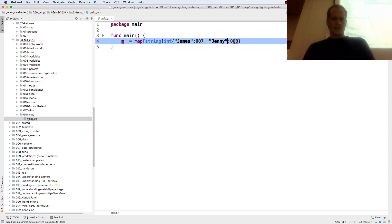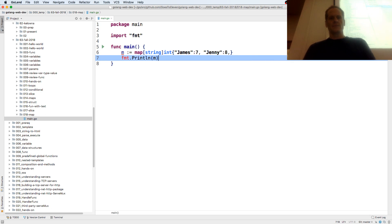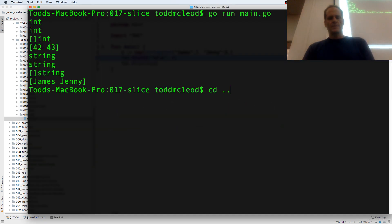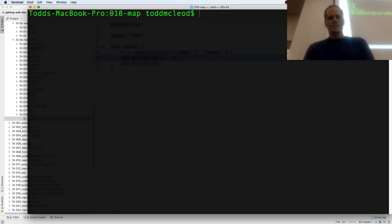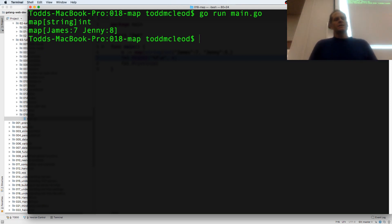And why am I getting string int? Doesn't like starting with zero — we'll just do seven and eight. I don't know why that didn't do it. Trailing comma and zero — doesn't like it there. Here? No problem. Interesting. So the type is map string int, and we've got james: 7, jenny: 8.